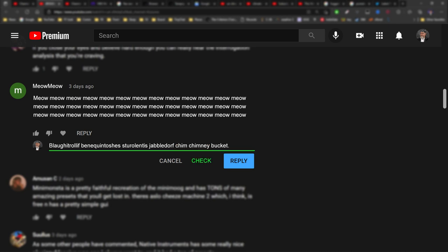Much better. Now you can click reply and know that if your message gets deleted, it wasn't YouTube's AI that did it.